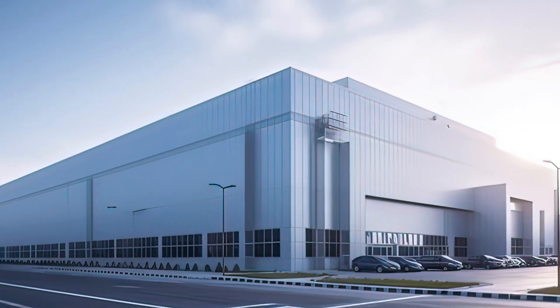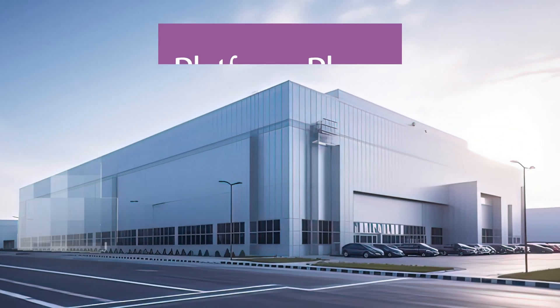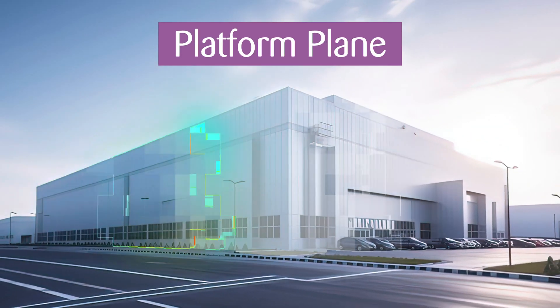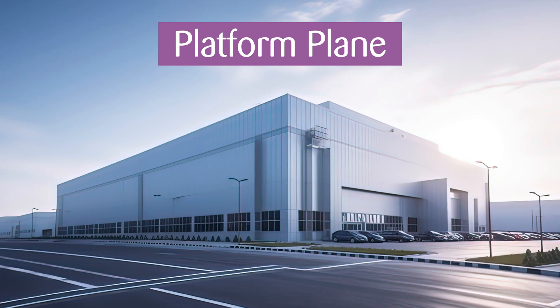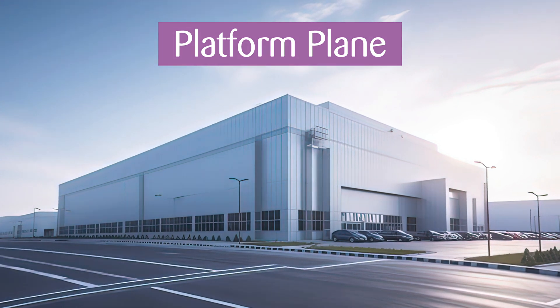Unleash the potential of your development process and shape your unique journey with Zulka's platform plane.